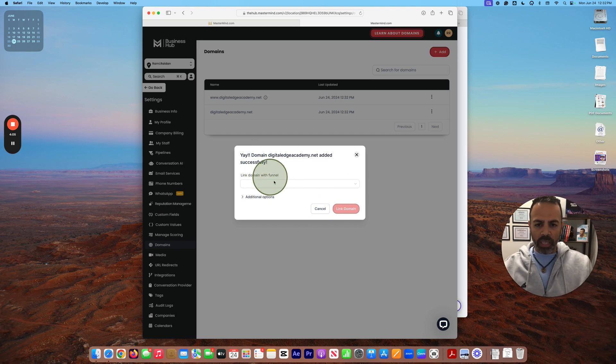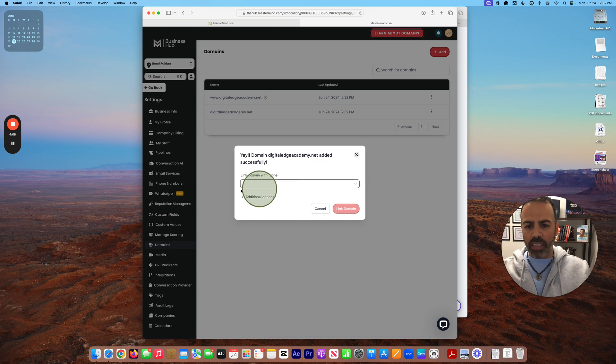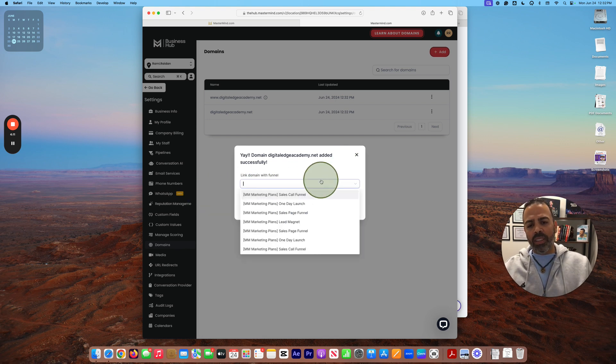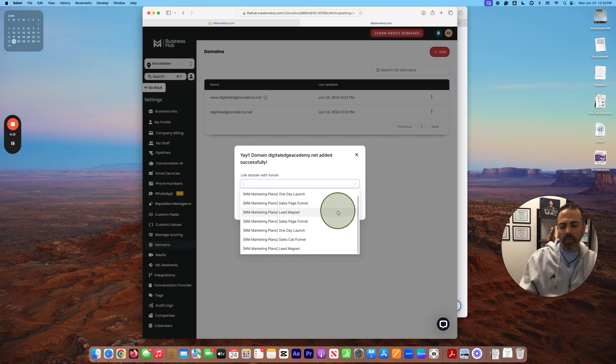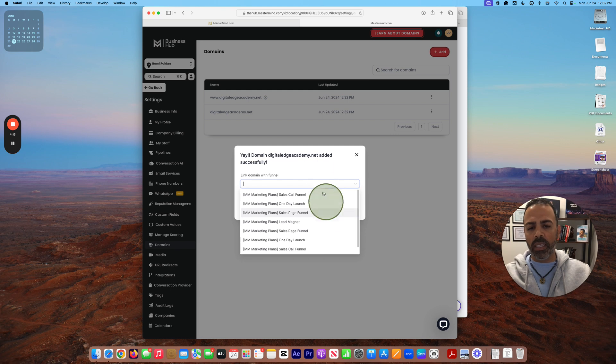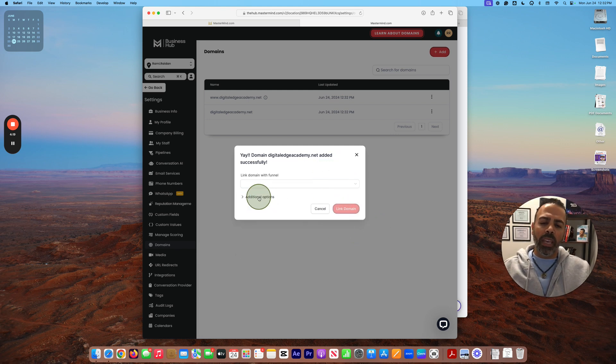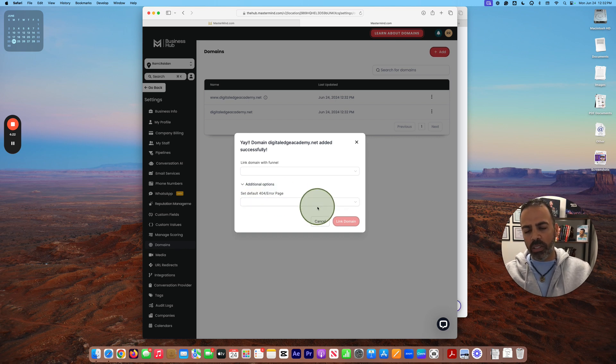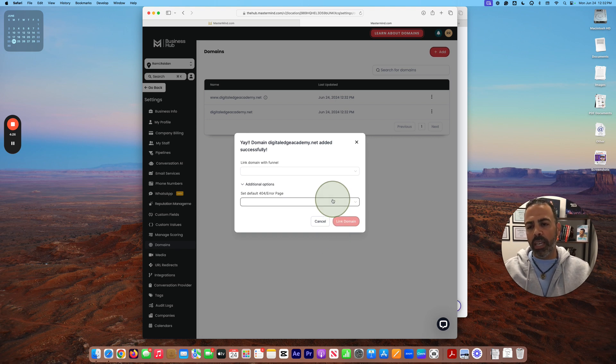So this is for the funnels. If you created any funnels, you can link the domain, or you can avoid this step right now. You don't need to do it and do it later. So if you already set up your website or have the main page or any funnel, you can connect it right away from here.